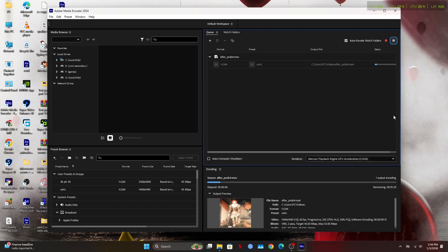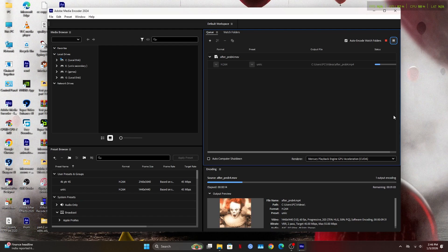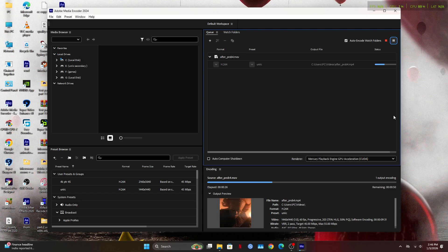And that's it — your intro is now fully enhanced and exported in high quality. If this video helped you, make sure to subscribe, drop a like, and comment if you want part 3. Thank you so much for watching. Love you all. Bye!